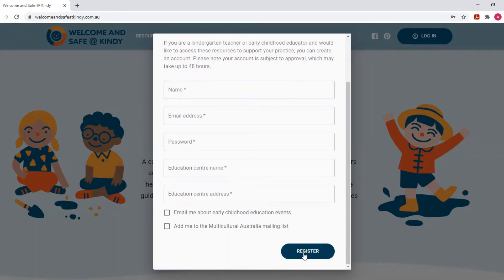Your request will reach the admin team, so please allow 24 to 48 hours for your account to be approved. Once it has been approved, you will receive a confirmation email allowing you to start accessing the resources for free. Thank you.